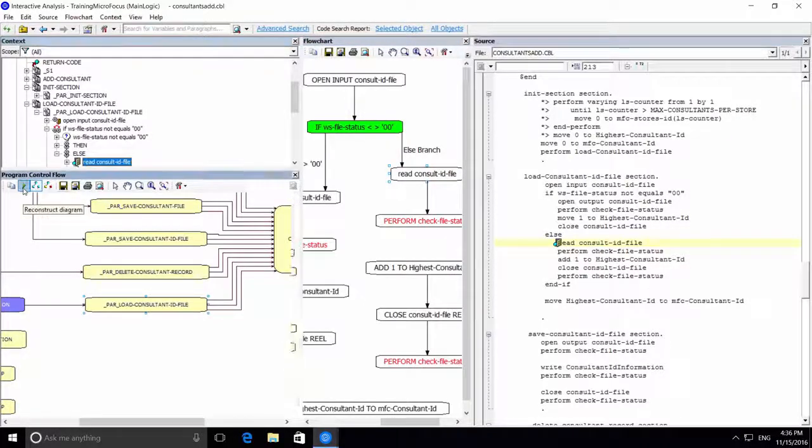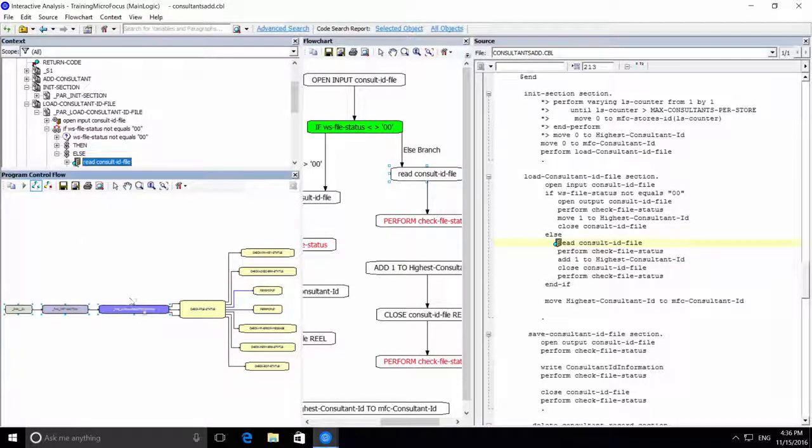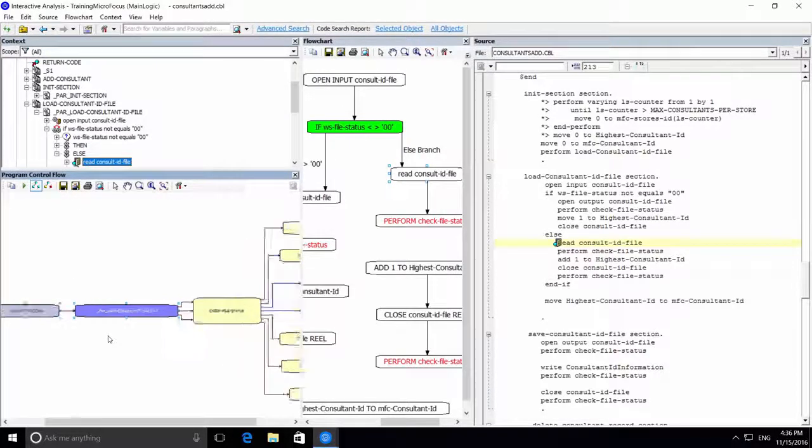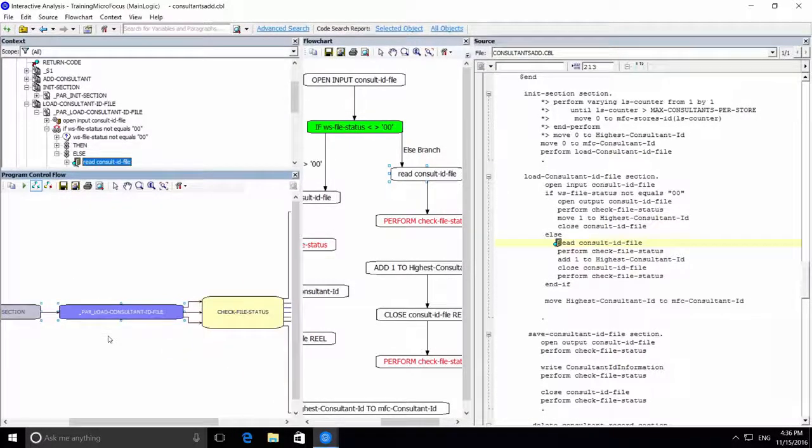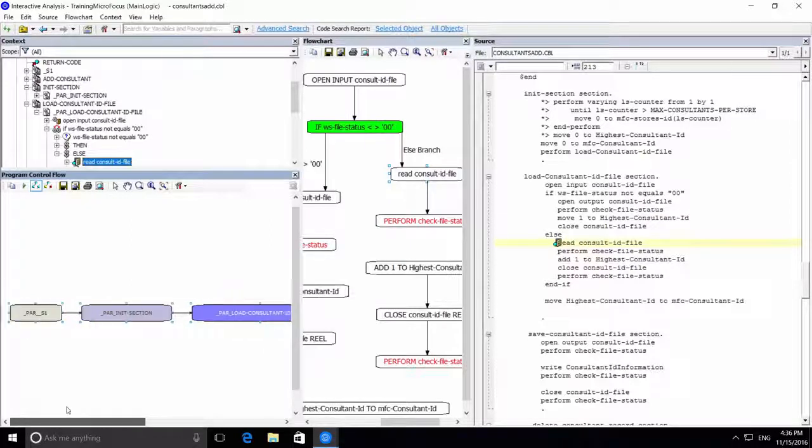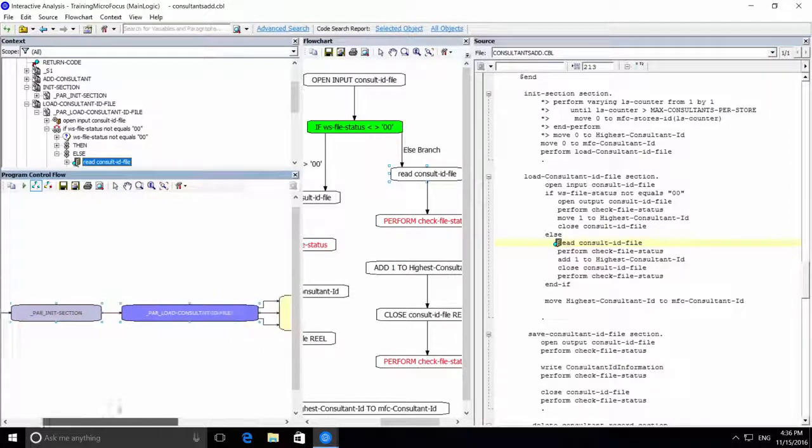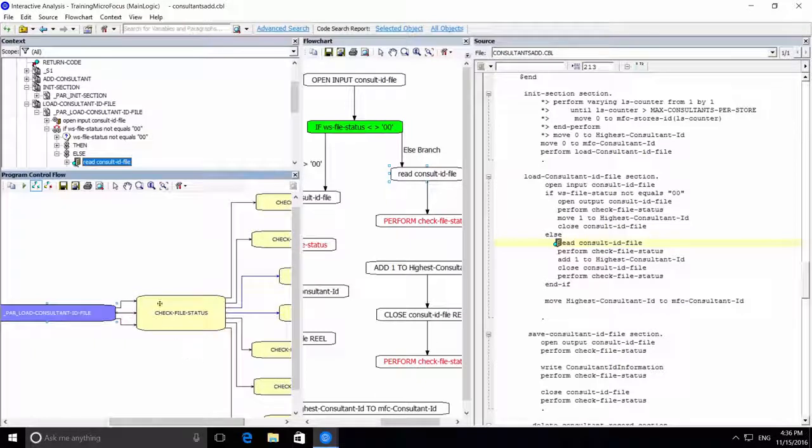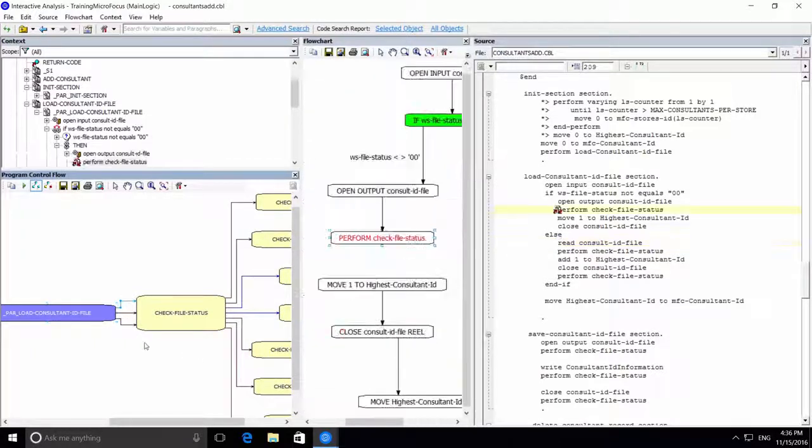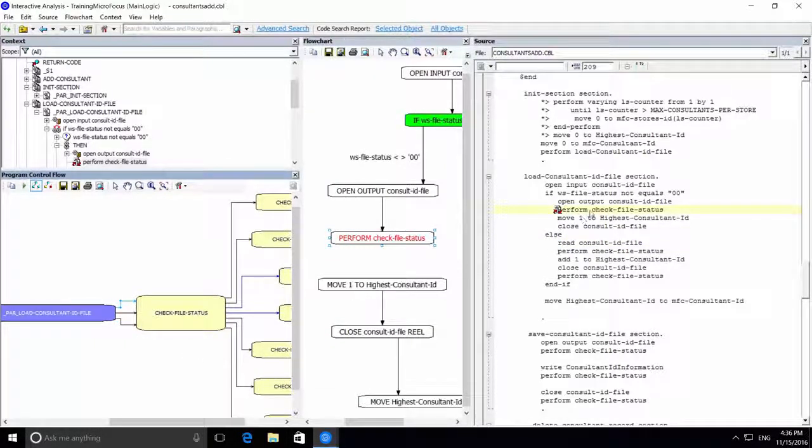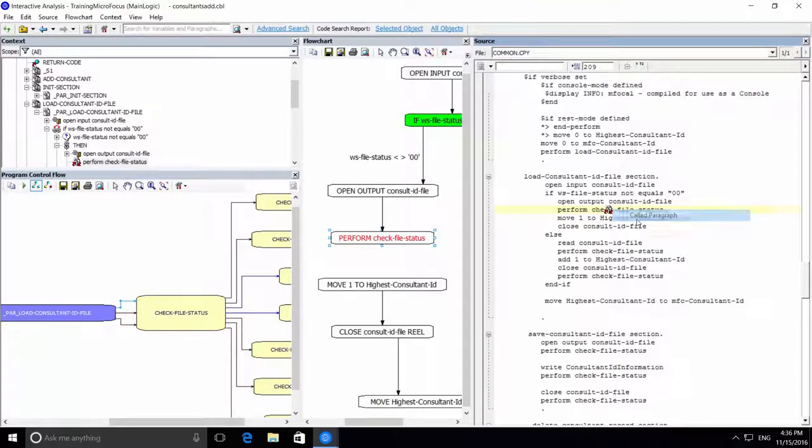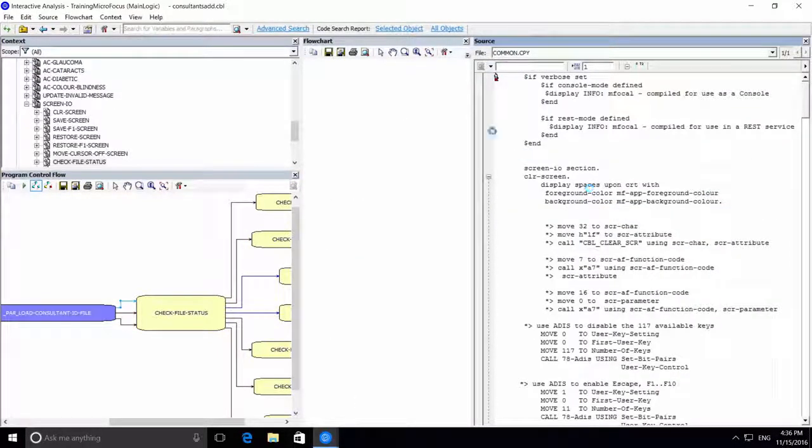Let's redraw the program control flow. We can see how we got to this paragraph and the different calls this paragraph makes. If we pick one of the performs, we can go to the called paragraph.